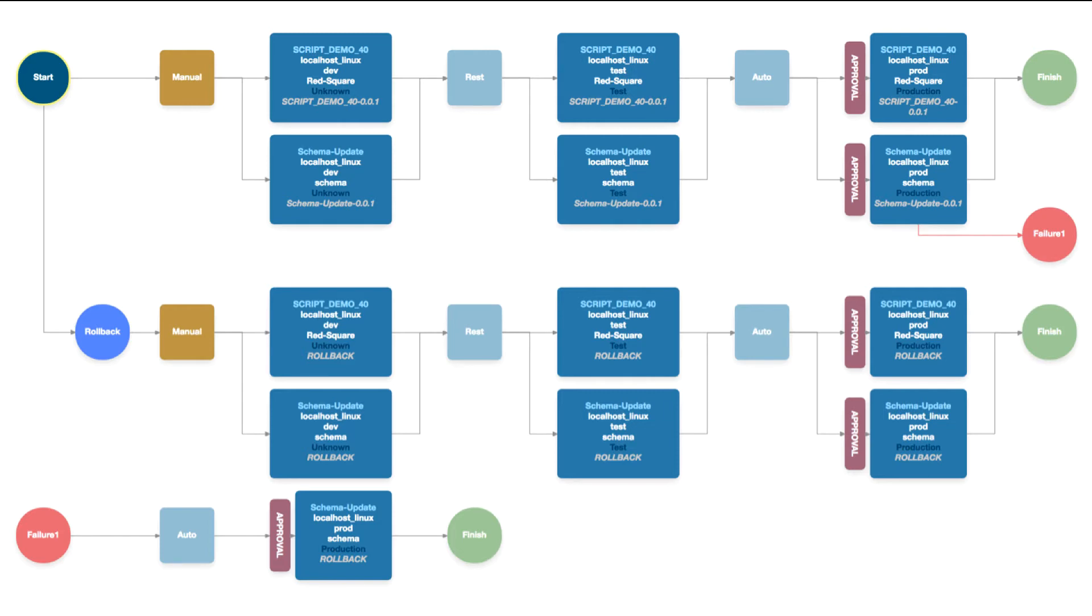Okay, so let's go and log into Rapid Deploy and see how we can create these job plans.